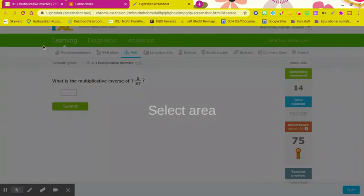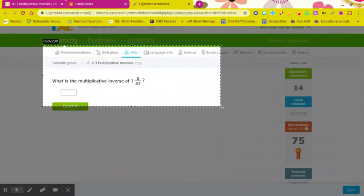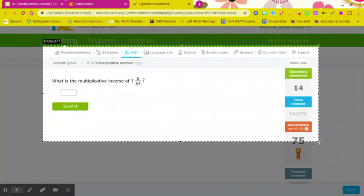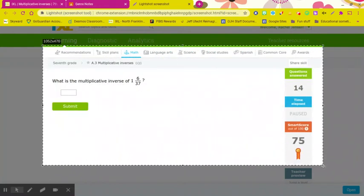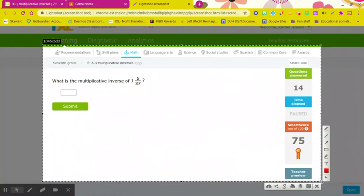So I'm going to select the area I need to take a screenshot of. Here's my iExcel topic and my score, and I need all of that in there.